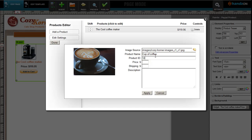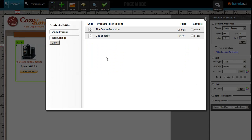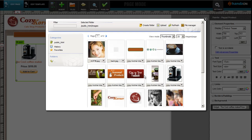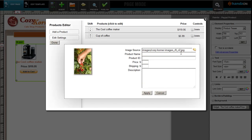We'll say product ID 1-2-3-4-7, and the price for this is $5.99. The shipping is $2 and Cup of Coffee. There we go. And now you'll notice that there are two here. Let's add another product now.